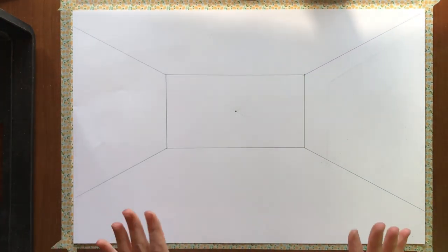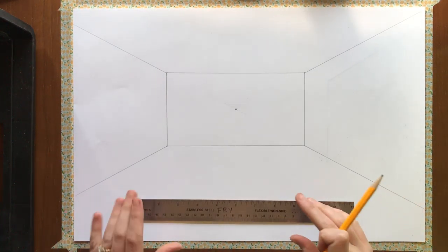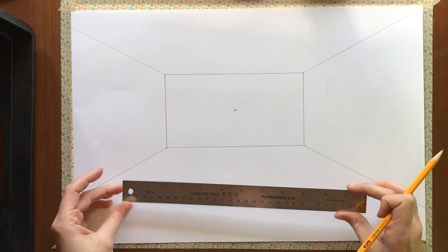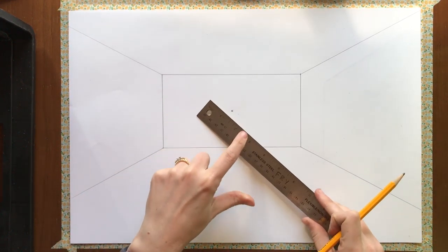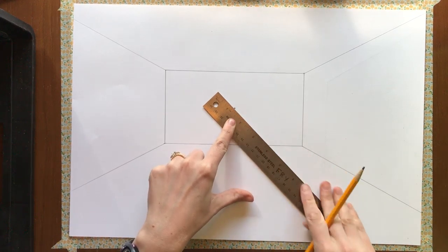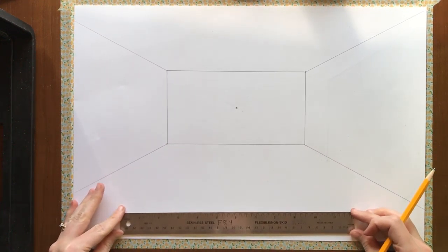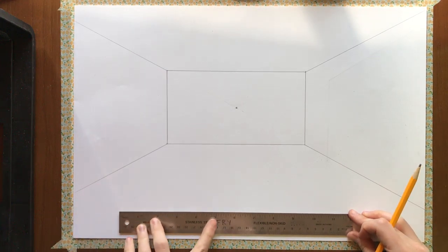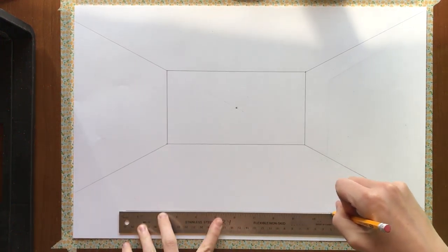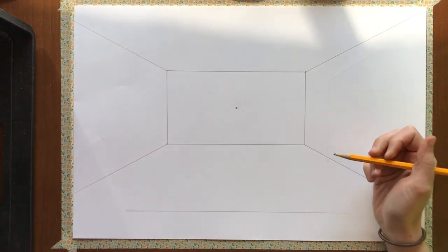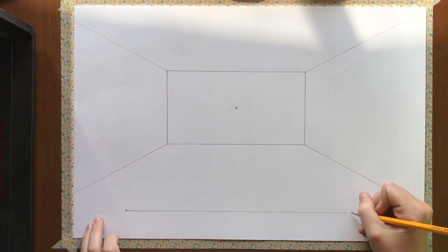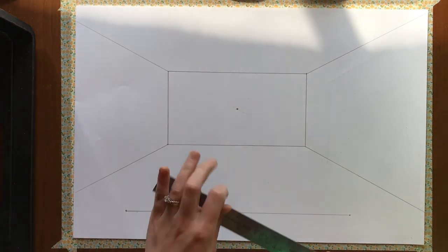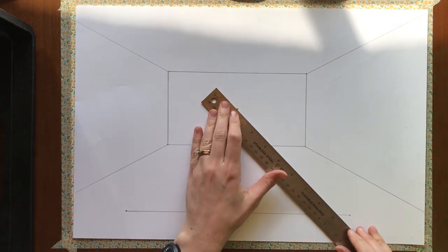I'm going to begin with a rug. So in one point perspective, remember all the lines are either horizontal, vertical, or orthogonal, aligning with the vanishing point. Always. Okay, so I'm going to start with a horizontal line. And this is going to be a big rug. So I'm going to make it pretty large. And then this end and this end of my line are going to connect with the vanishing point.